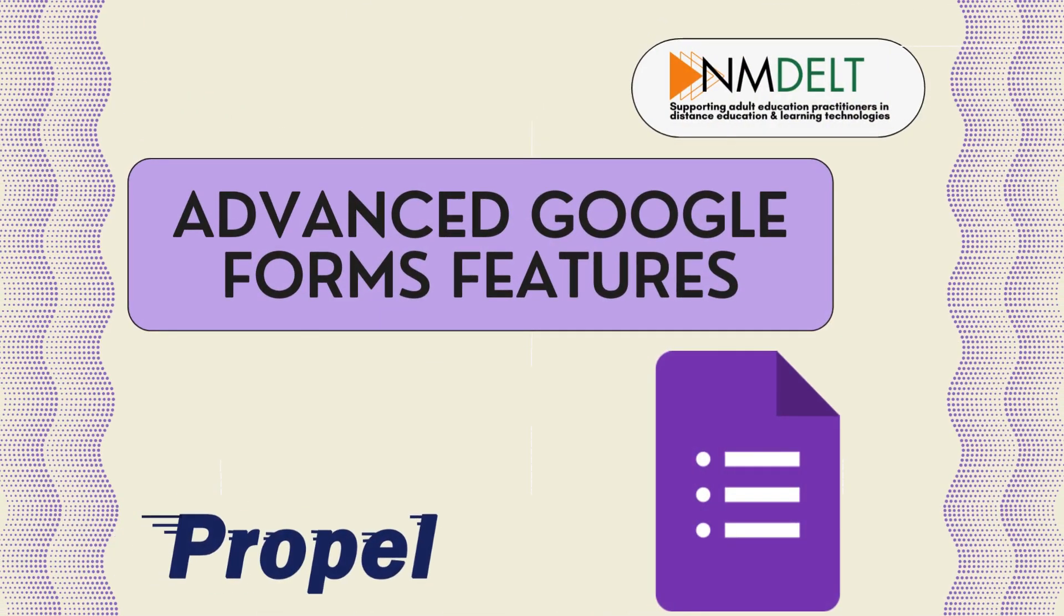Welcome to another Tech Tuesday video offered by the New Mexico Distance Education and Learning Technologies team, a project of Propel.